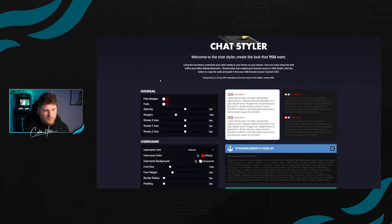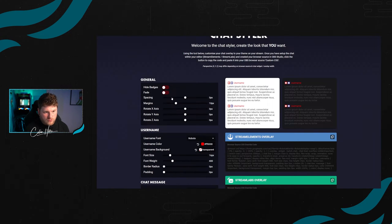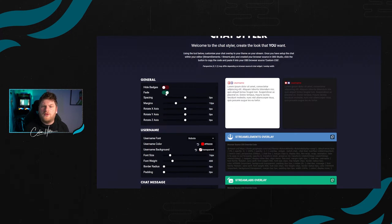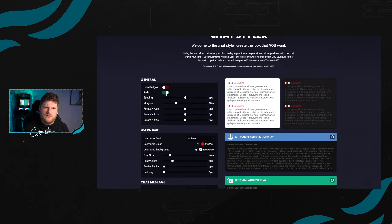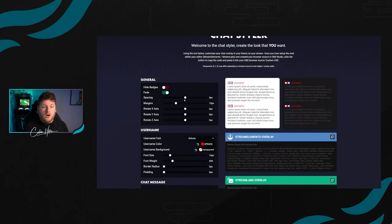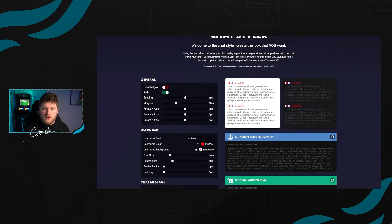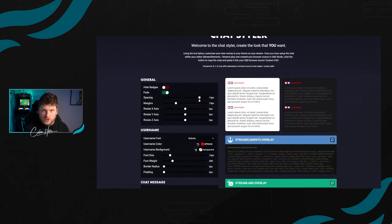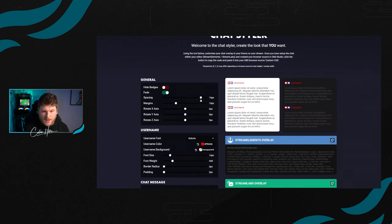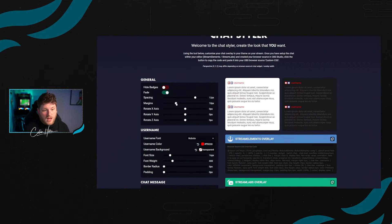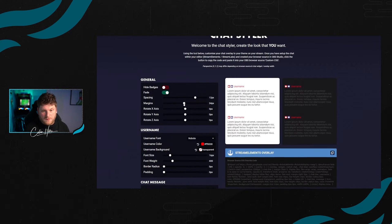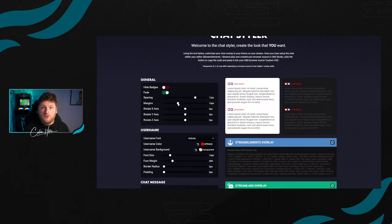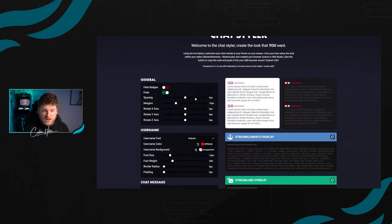For example, here we've got some general settings, which we can show and hide the badges of your chat. You can choose whether or not for the messages to fade in or fade in and out. Our spacing is representative between the username and the actual message itself. If you increase that, it's going to increase the margins. The margins themselves is going to change the space in between each message. If you want to reset these things, just double click on each item and that will reset them.